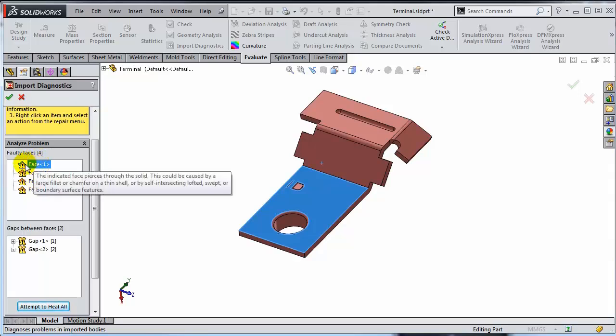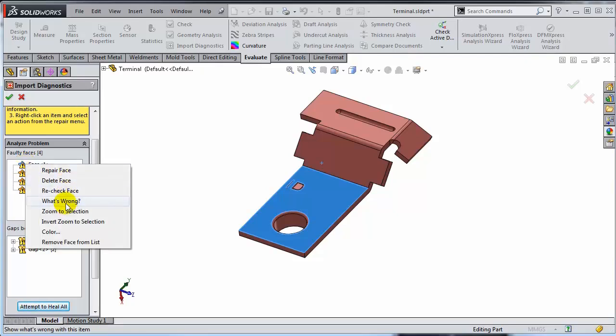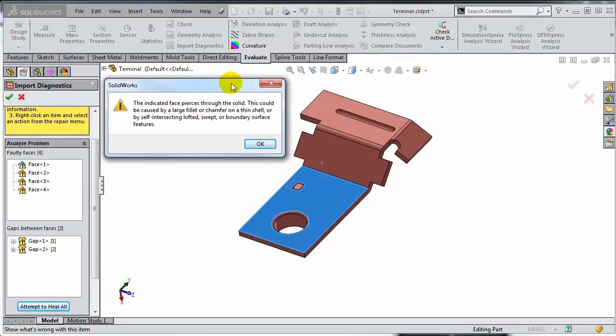The moment you hover over one of these faces, notice there is a caption describing the error. That caption disappears after a while, so what you might want to do is right-click on that specific face and select the 'What's Wrong' option. It tells me that this face pierces through the solid — and you have a valid question right now: what solid are you talking about? There is no solid here.